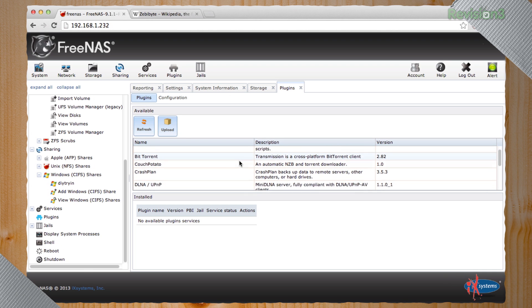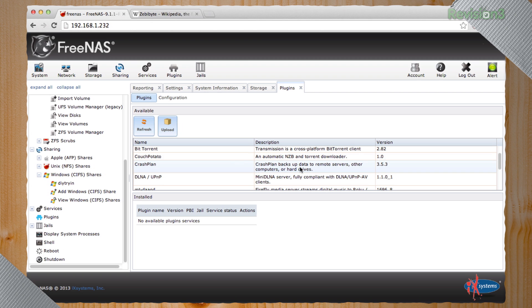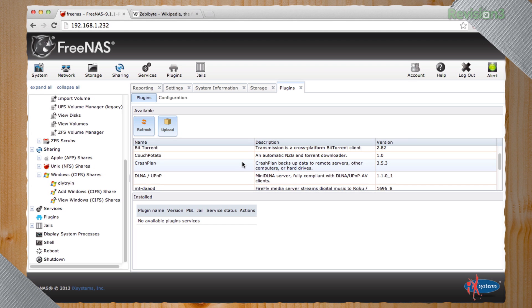Sets it up so that you can back up your FreeNAS to remote servers through CrashPlan, either servers you own or servers that they own.